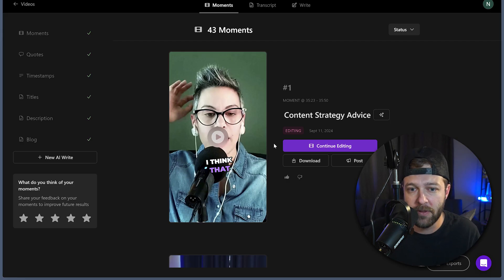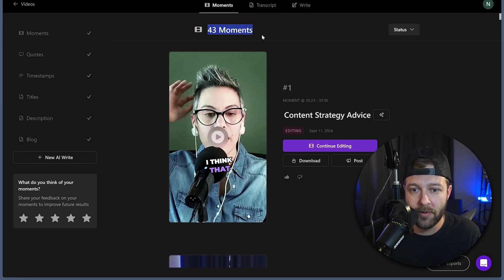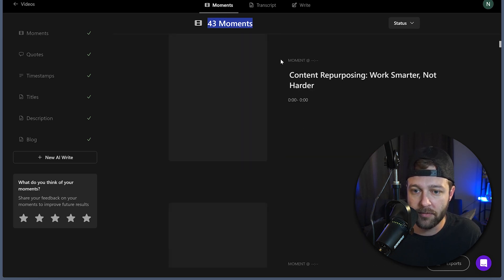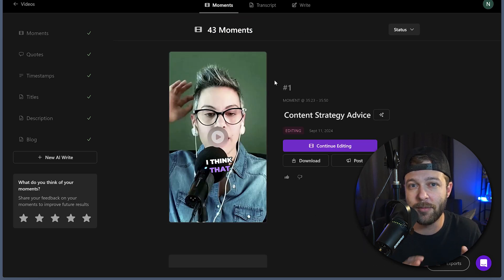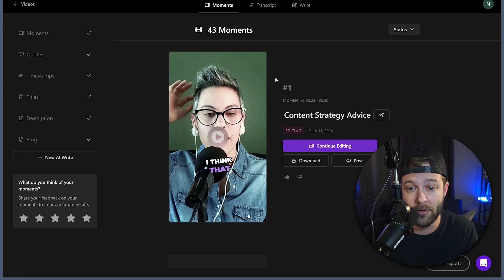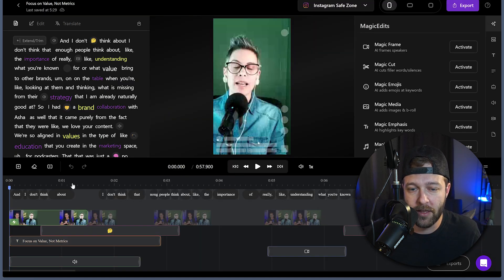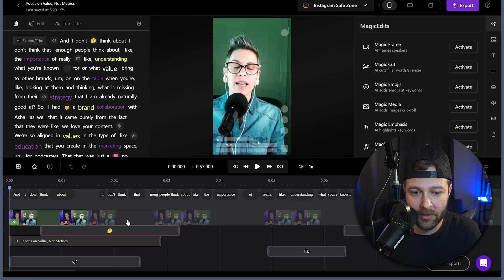Let's jump into Minvo and see what Minvo generates automatically for us. So now we're in Minvo and it looks like Minvo actually pulled 43 clips out of our hour-long video, which is pretty awesome. So let's take a look at some of these clips and see how Minvo actually framed it automatically. We're going to click edit.